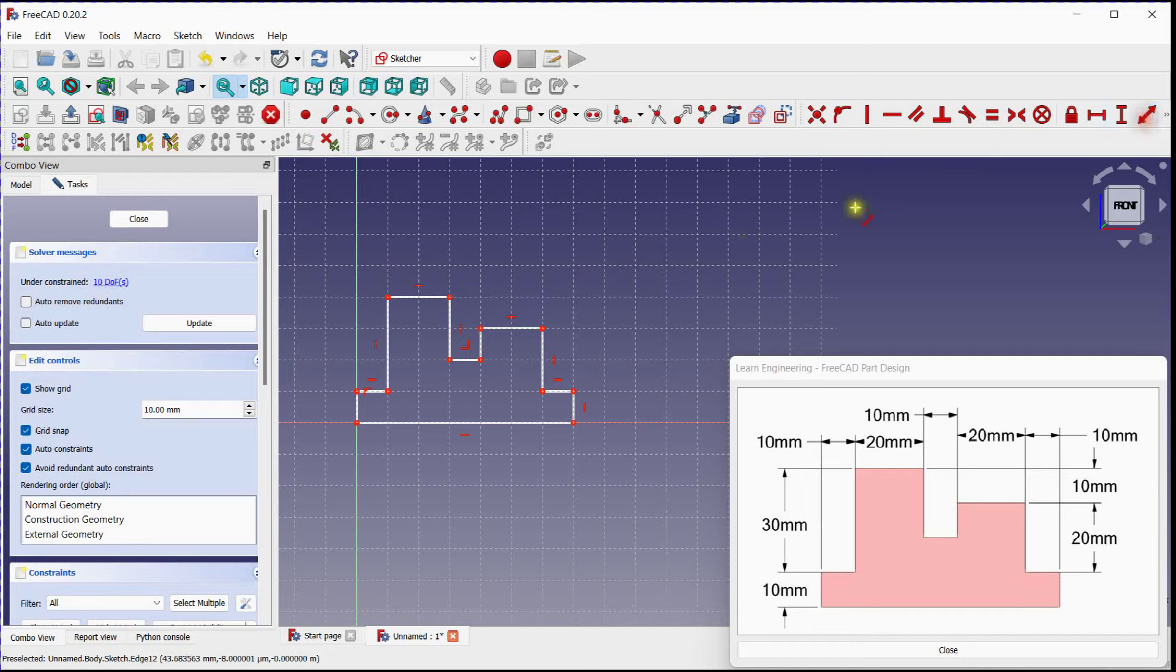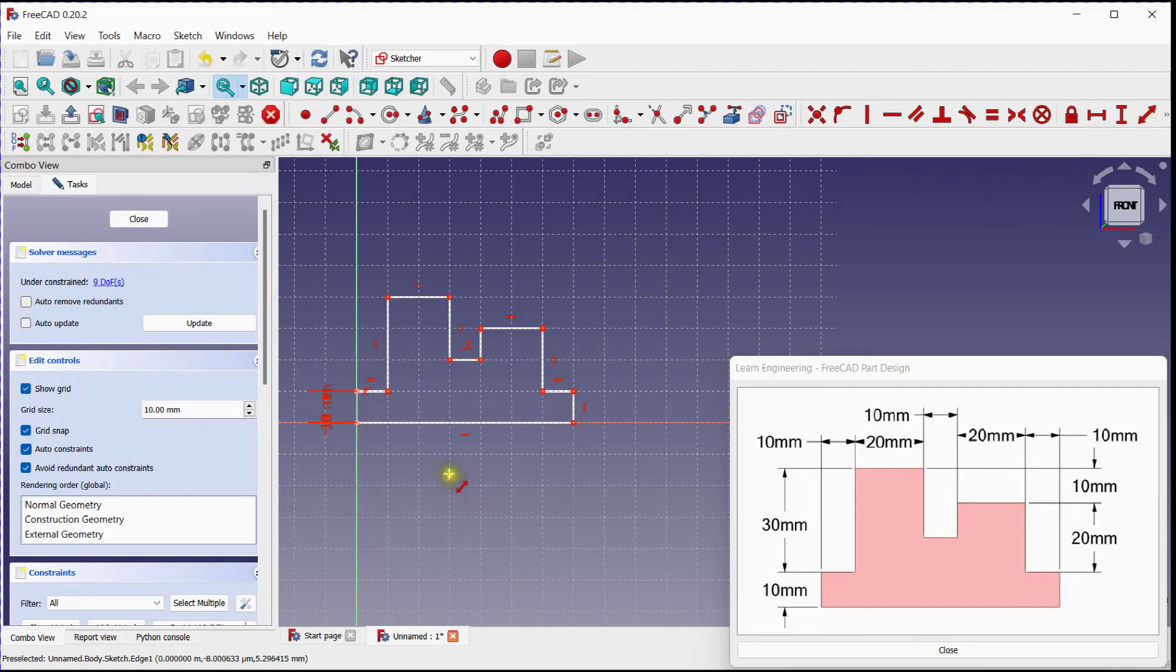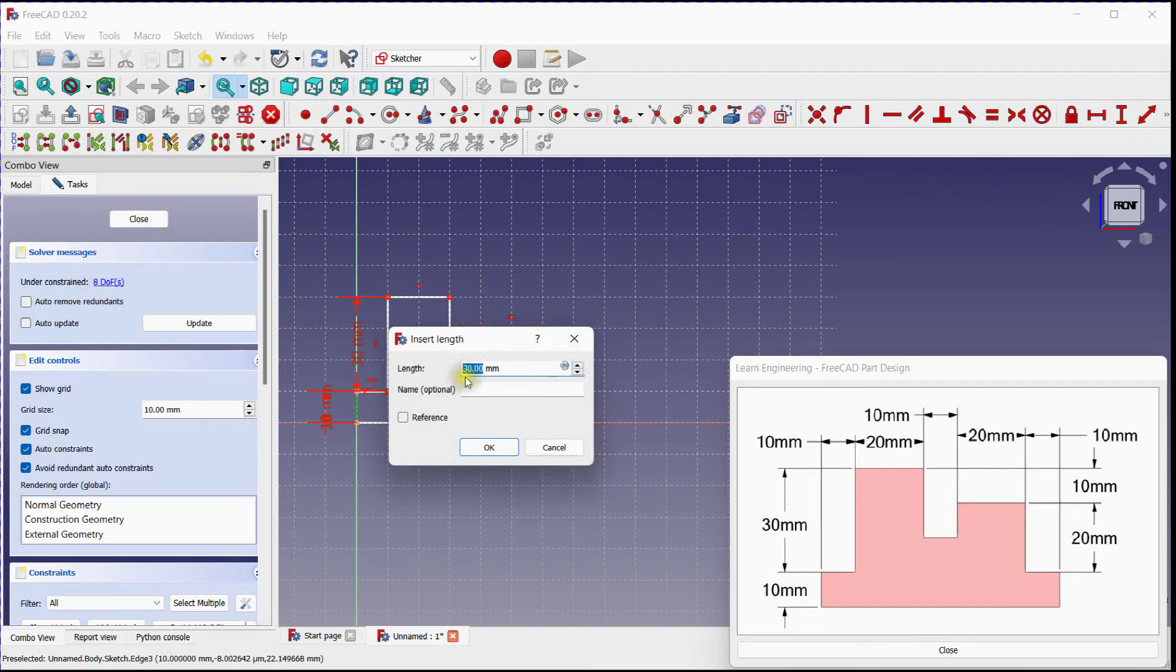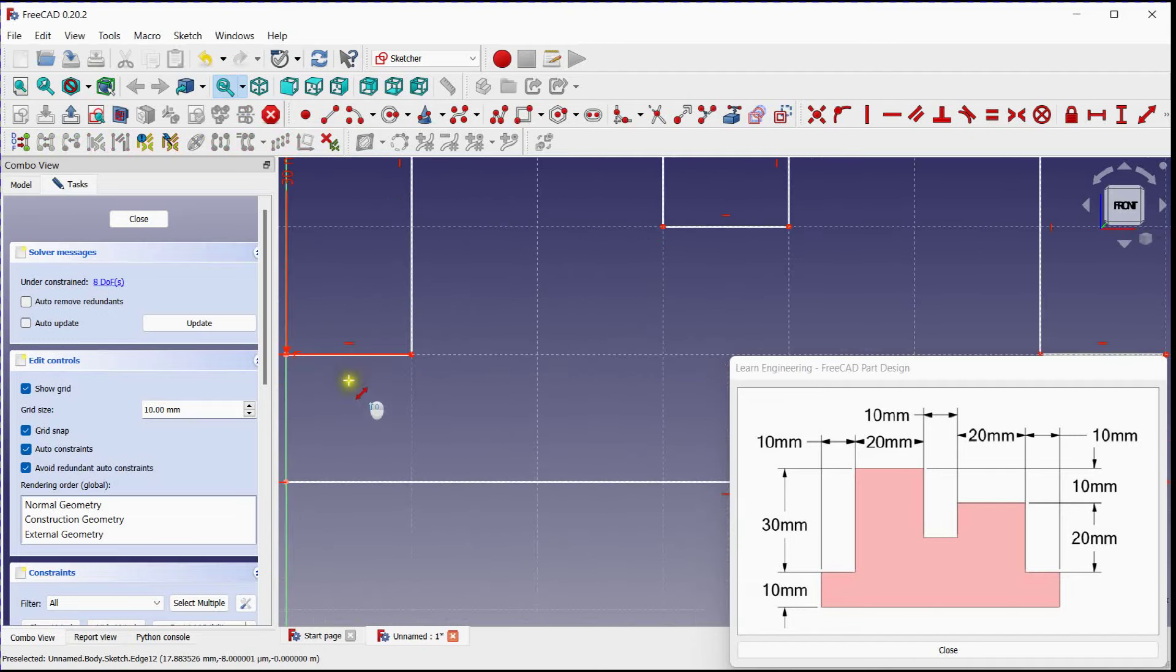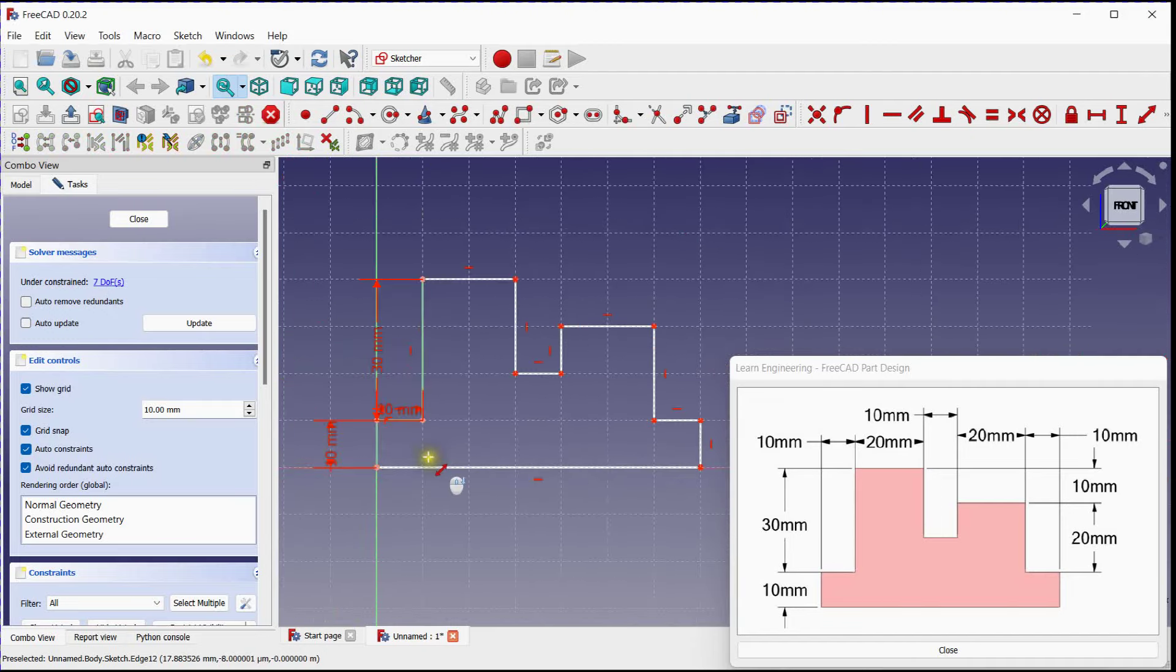Click on Distance Constraint Tool. Verify line dimension with provided reference drawing. Each dimension will reduce one degree of freedom.